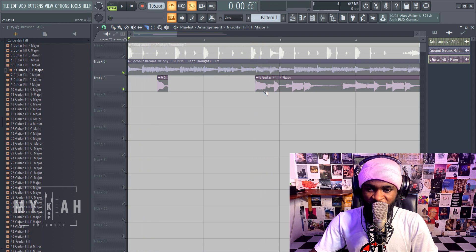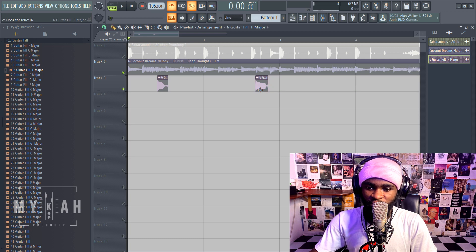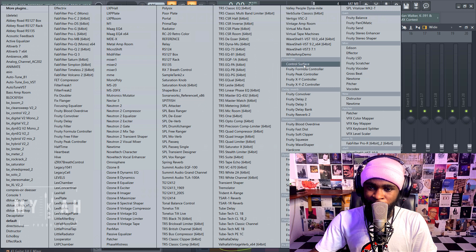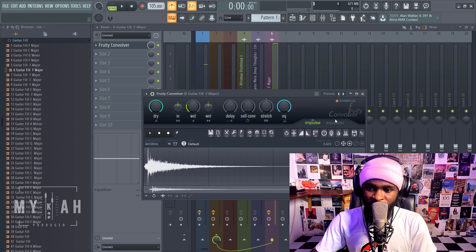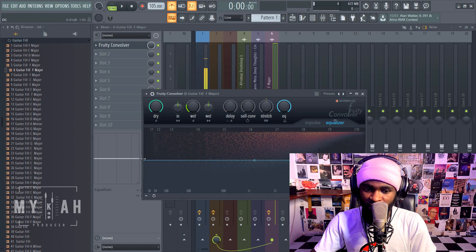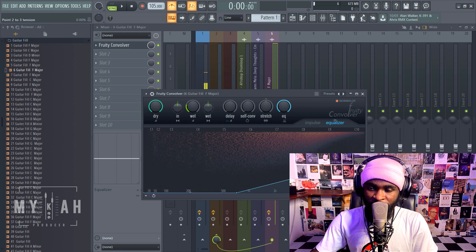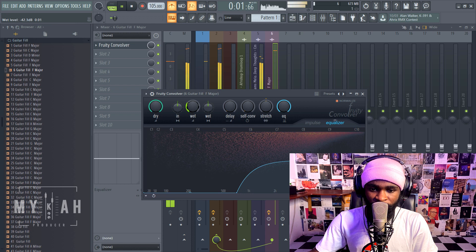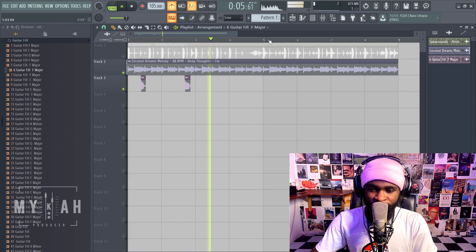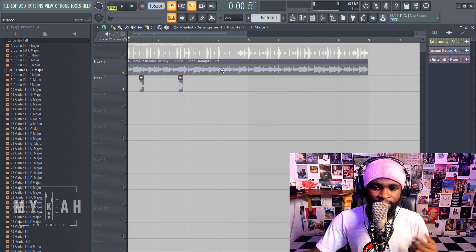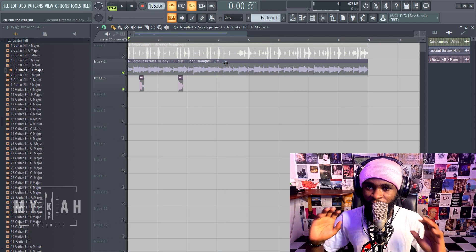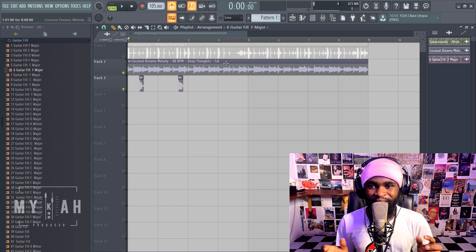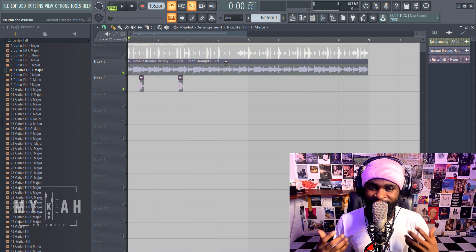So basically that's how easy it is to tune your sample, really really really easy. If you have any question you could just ask me, but I don't think there should be any question because this is just straightforward.